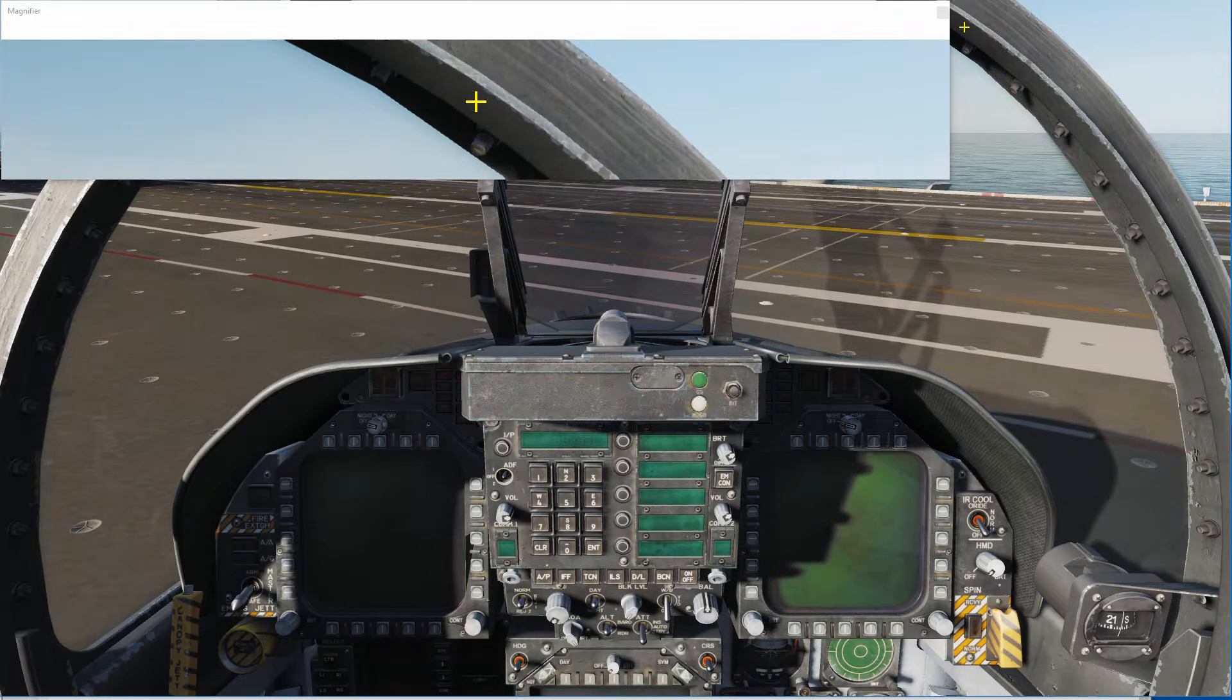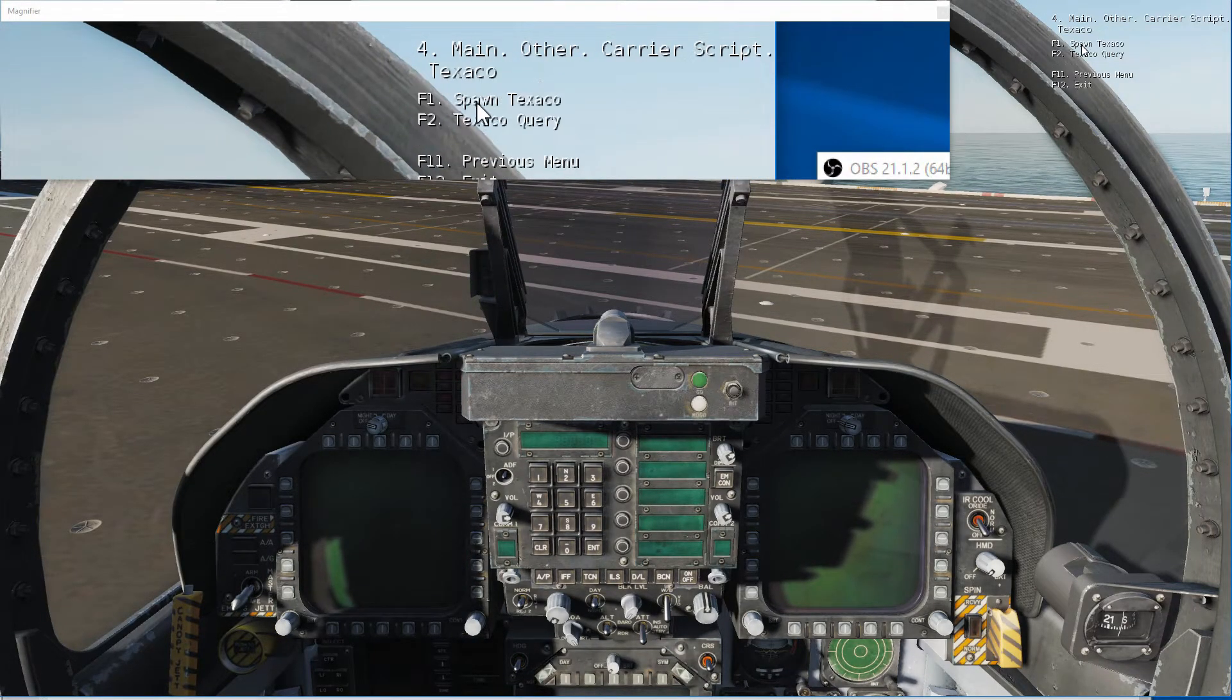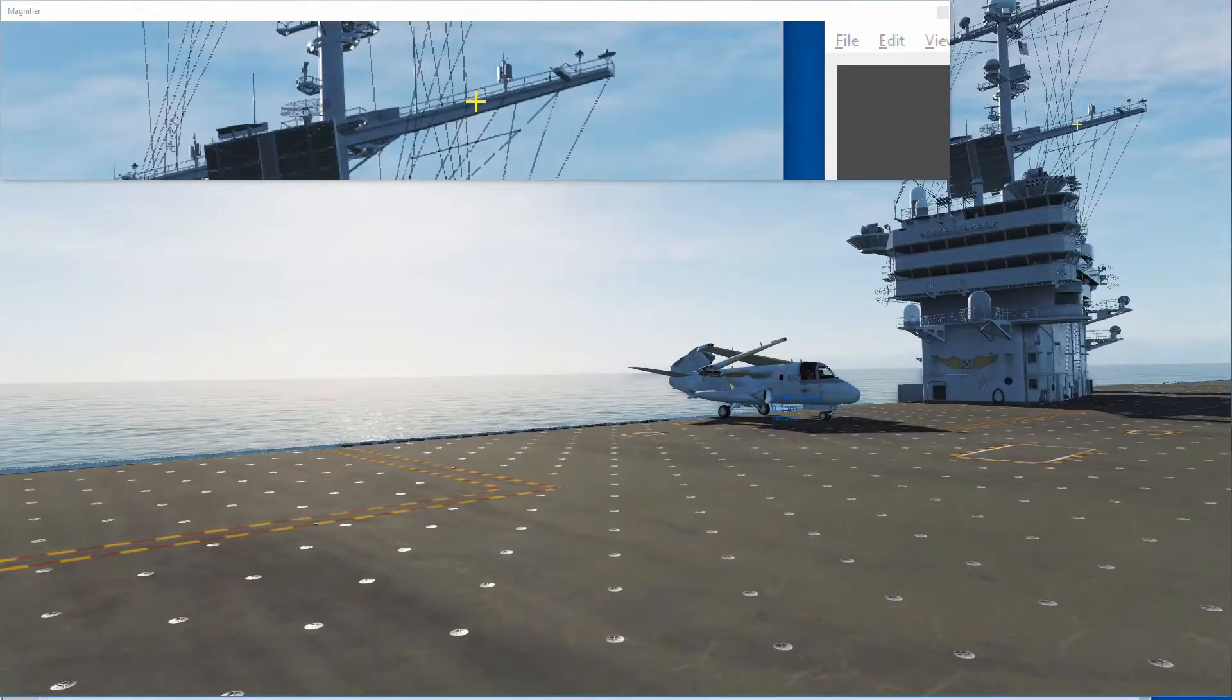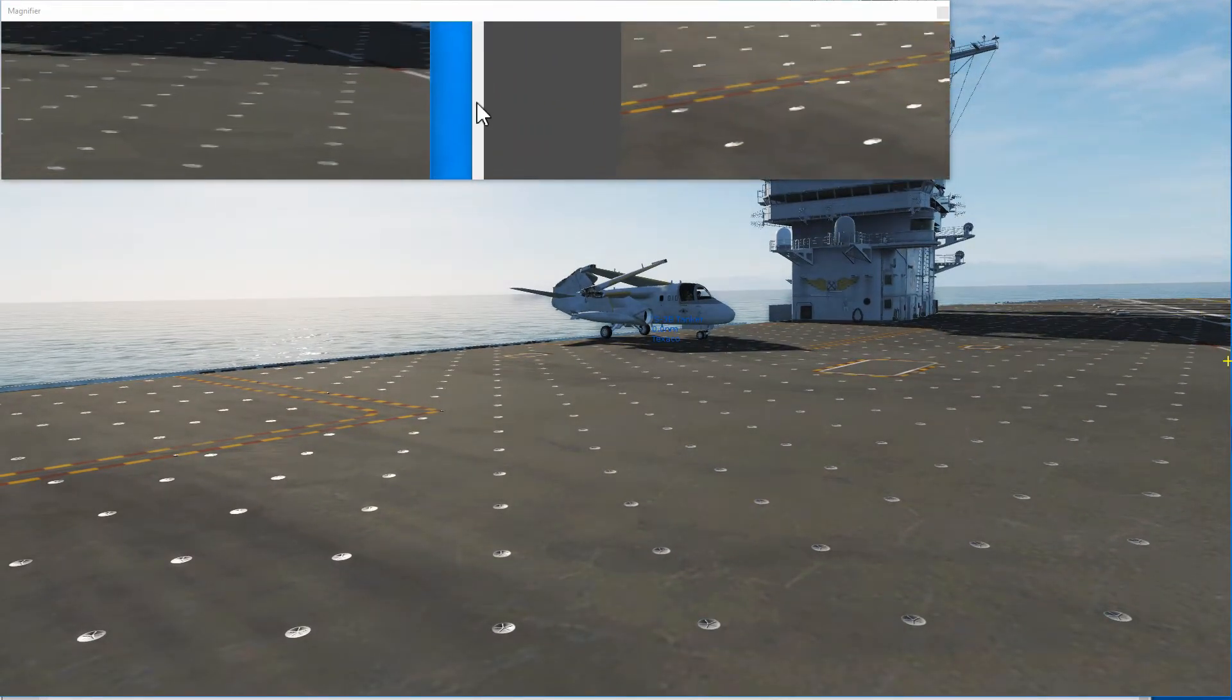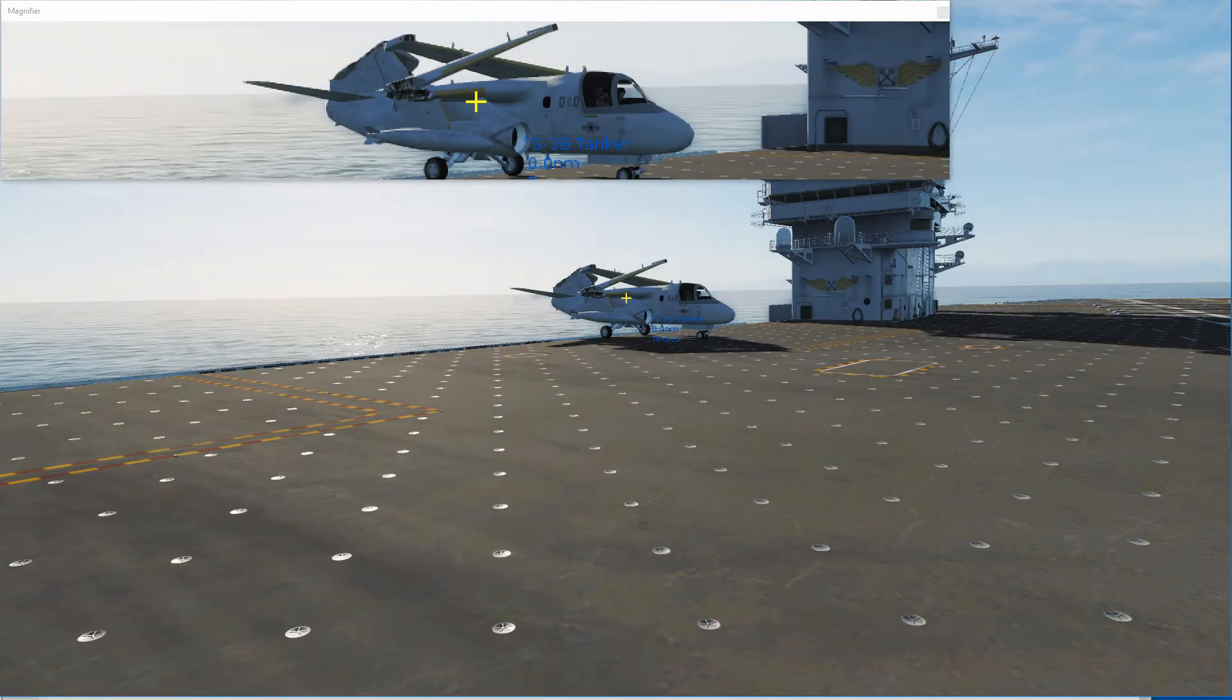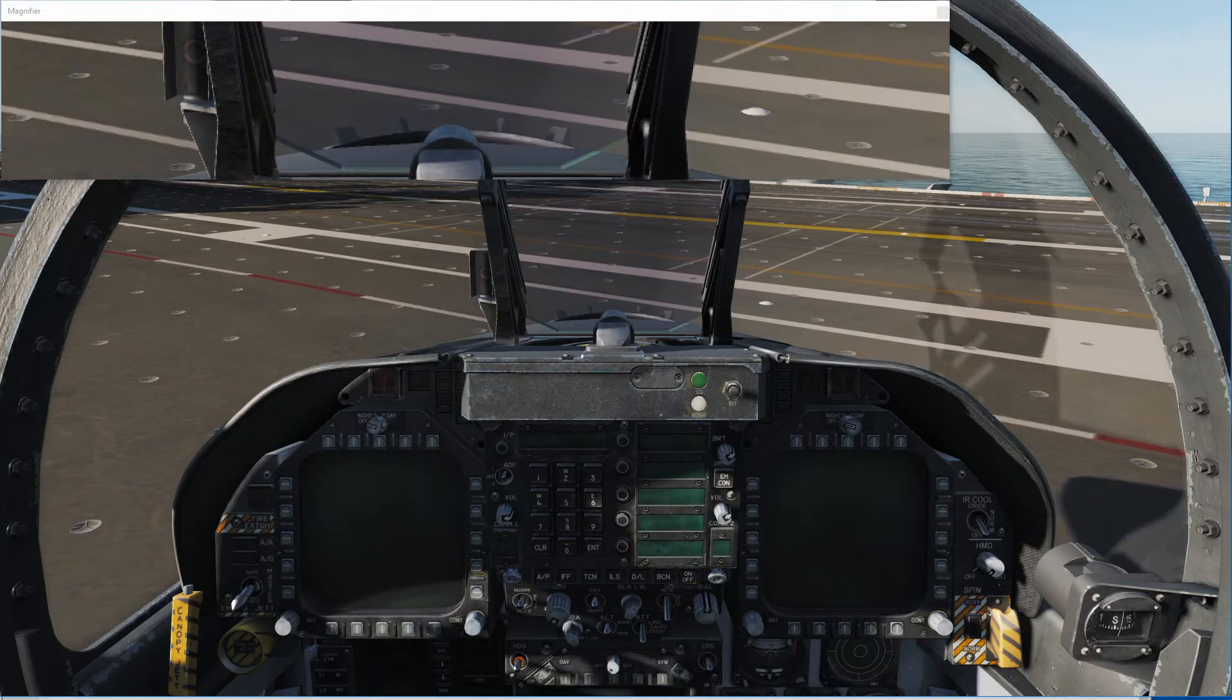All right, so let's go ahead and spawn the tanker. Why not? So, let's go Other, Carrier Script, Texaco, spawn Texaco. Let's have a look. And there he is. Now, we can see our beautiful tanker is going to go ahead and spool up. All right, so I hope that clears up some of your guys' questions and just makes your life a little bit easier.